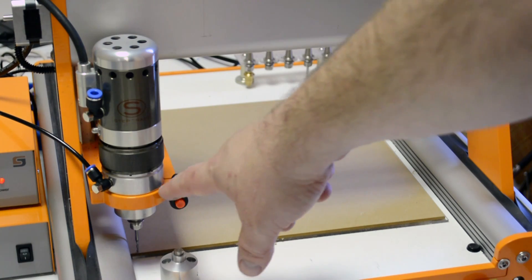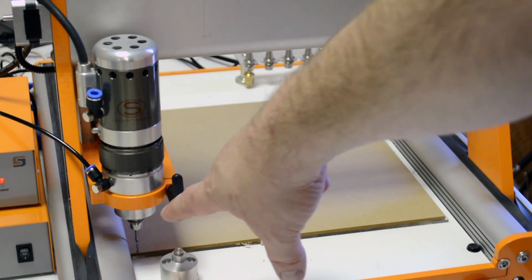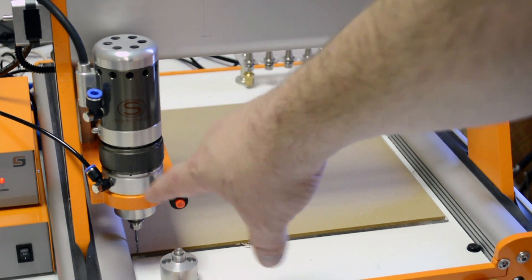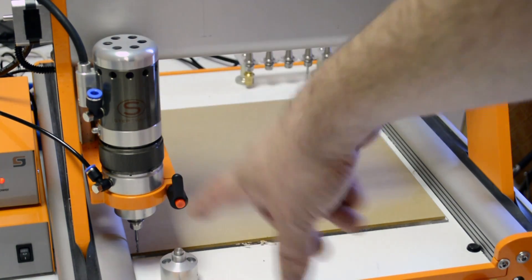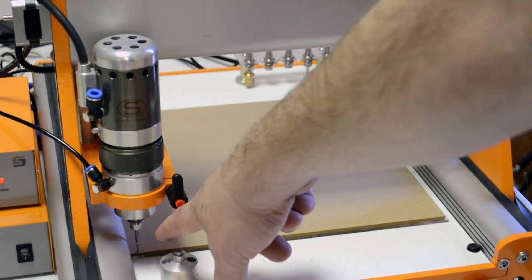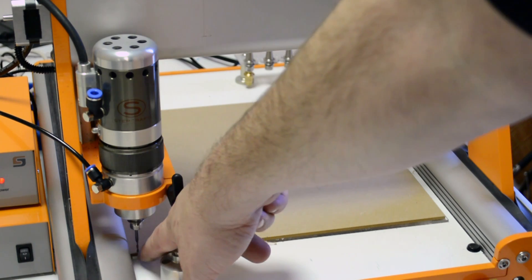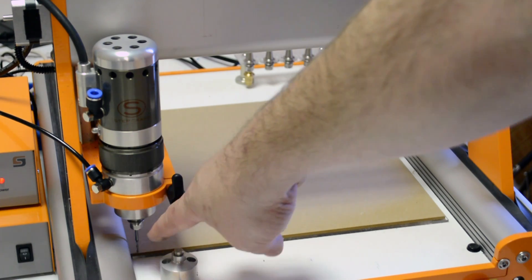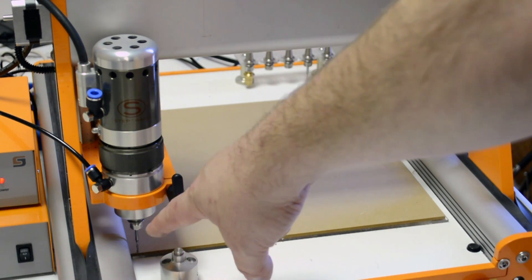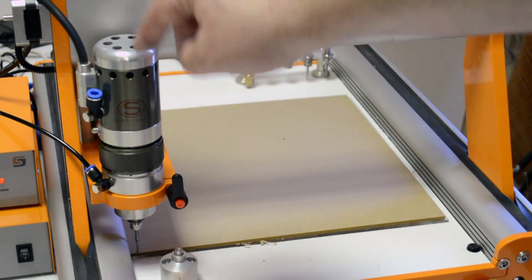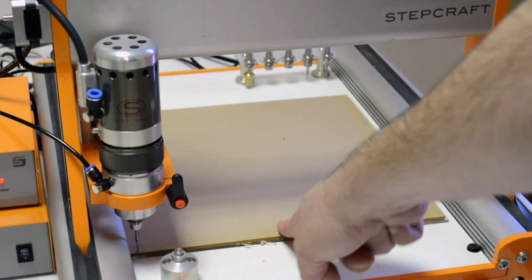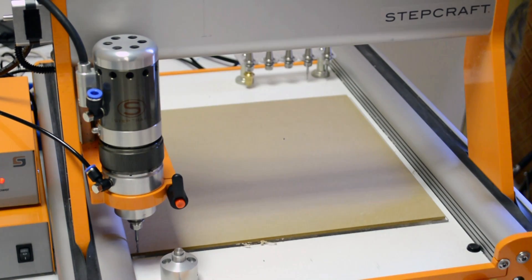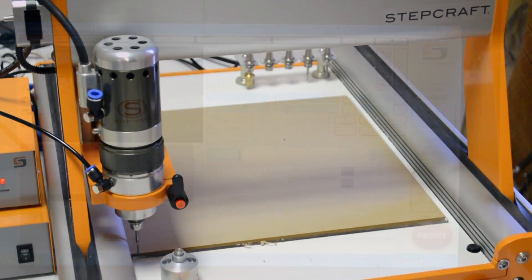In this case, I've already got an end mill pre-loaded for this job, and I've moved the tool to the XY starting position and touched the tool off to the top of my acrylic. So that's all set.